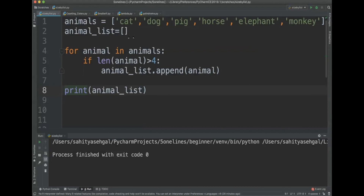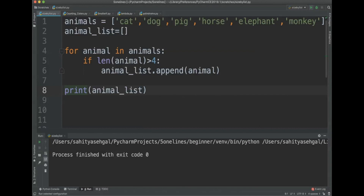The objective here is to pull out all the animals that are greater than or equal to four characters. Cat, dog, and pig are all three characters so those won't qualify, but horse, elephant, and monkey should. I've got my list defined as 'animals' and I want to iterate through it: for animal in animals, if the length is greater than or equal to four, add it to my new list called 'animal_list'. When I hit print it gives me horse, elephant, monkey.